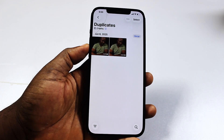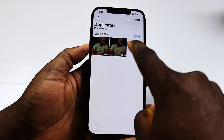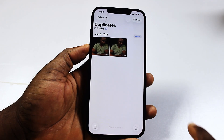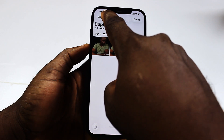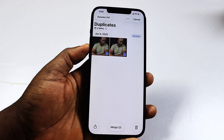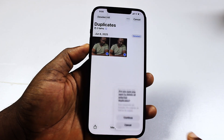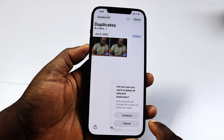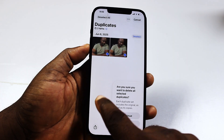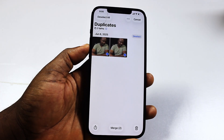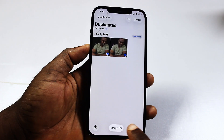To delete duplicate photos, all you need to do is click on Select at the top right, then click Select All at the top left. Now you can either delete by clicking the trash button at the bottom right, or click Match to merge the duplicate photos into a single photo.